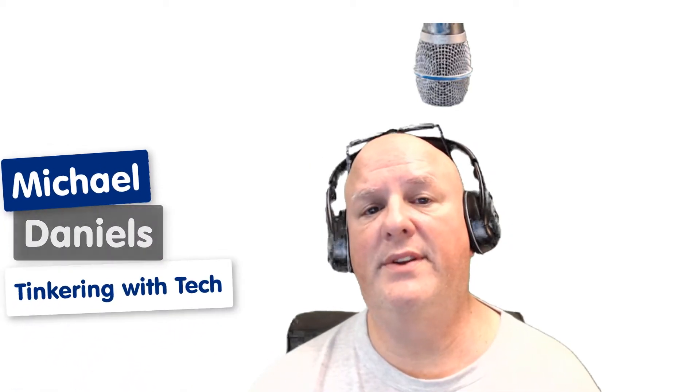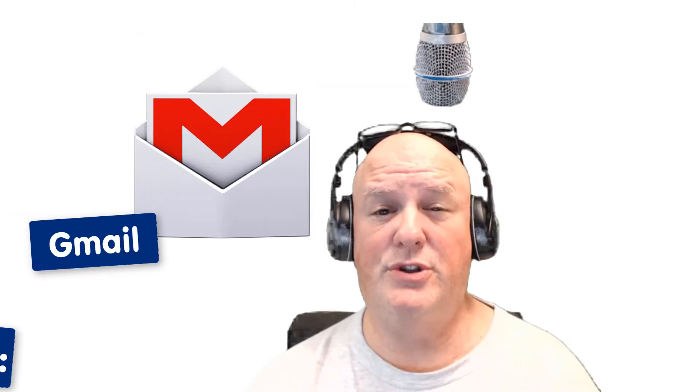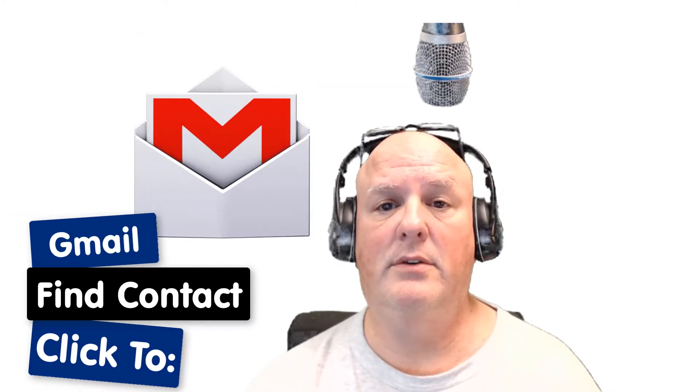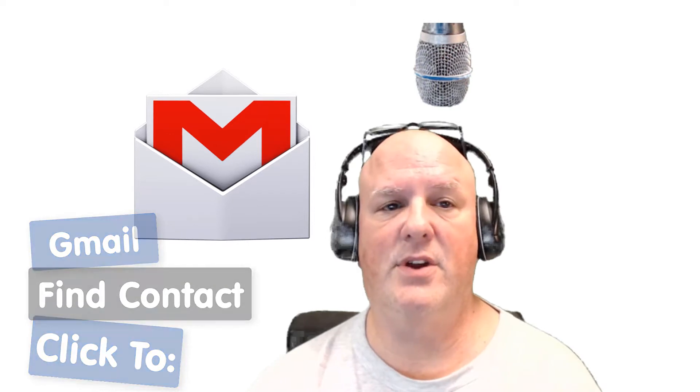Hey gang, Michael Daniels here with Tinkering with Tech. Today's tip is on Gmail. This is clicking the To button to get the contacts that you want. Check this out.